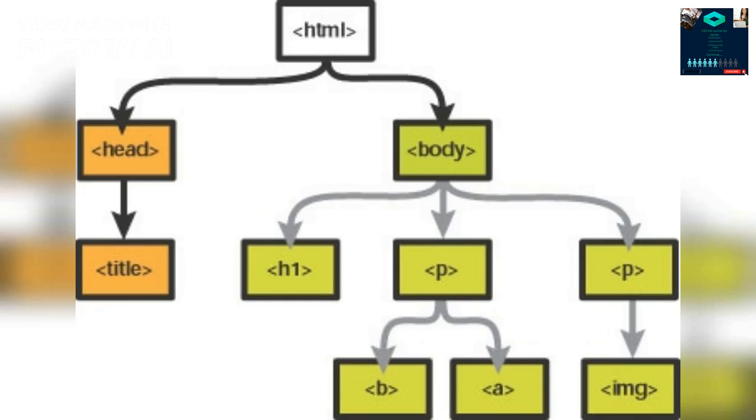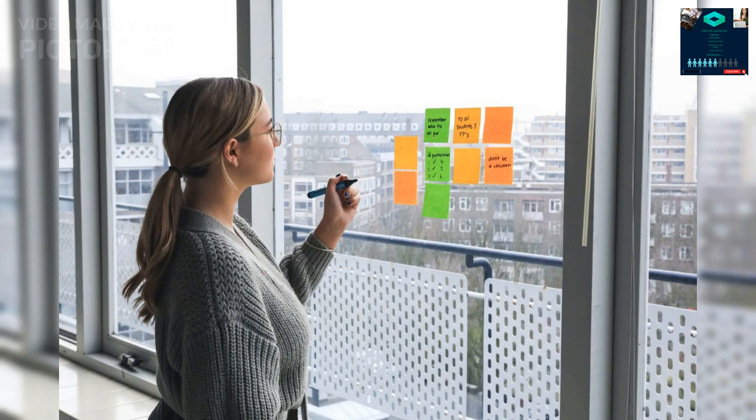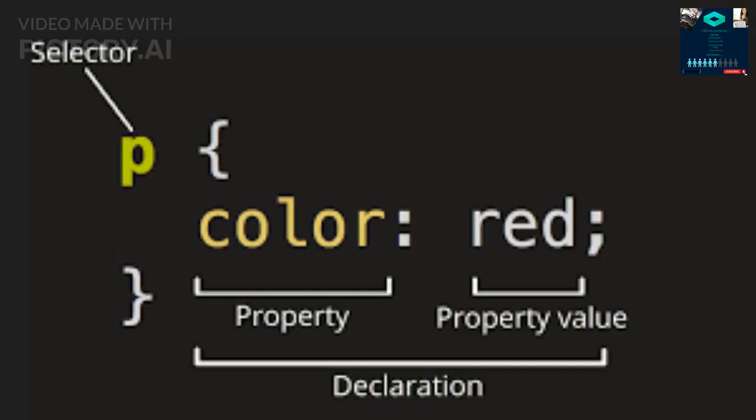CSS Inheritance: CSS styles can be inherited from parent elements to child elements. This means that if a style is applied to a parent element, it will automatically be applied to all child elements unless a different style is explicitly set. For example, the following CSS rule sets the font color of all headings to red, and since the heading tags are nested inside a div tag, the same style will be inherited by all headings within that div: div { color: red; }